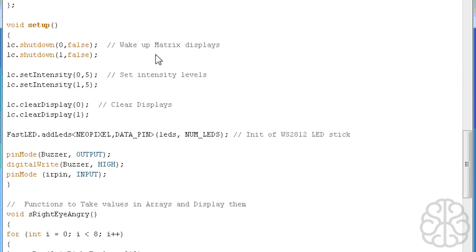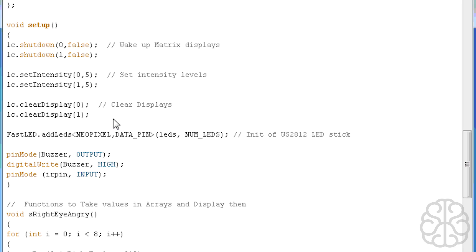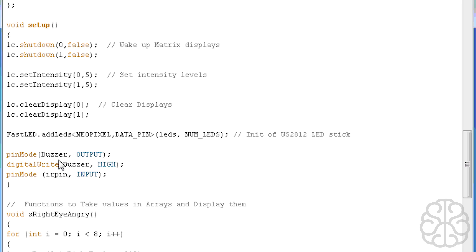We have our setup, so we're waking up the matrix here, zero and one, and we're setting the intensity of each of these modules. Zero is the right eye and the other one is the left eye. Then we're clearing the display to make sure no LEDs are on at the beginning. Then we define the Fast LED library, the number of LEDs, the data pin.